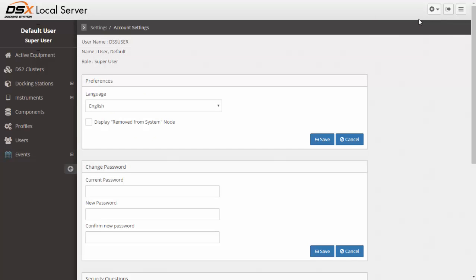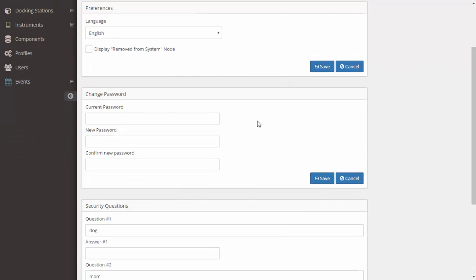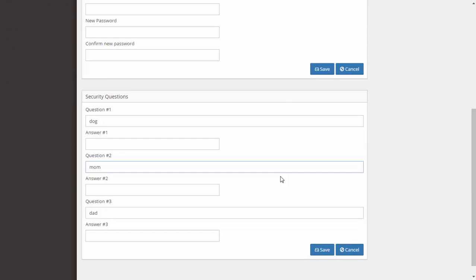Once in here, you are able to change certain things for your user. You can change what language you like your web based docking station server admin console to be displayed in. You can change your password. You can also change your security questions.